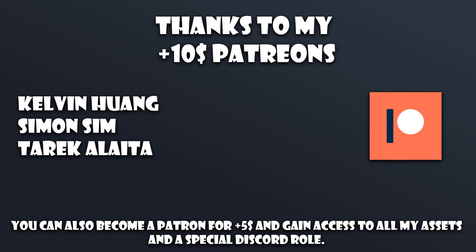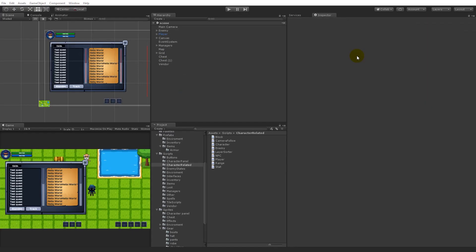Before we get started on today's video, I would like to say thank you to all my patrons. I wouldn't be able to keep the channel alive and keep making these videos if it wasn't for you guys, so your support means so much to me. Thank you so much for that. Now that the UI is finished, we can start adding the quests.